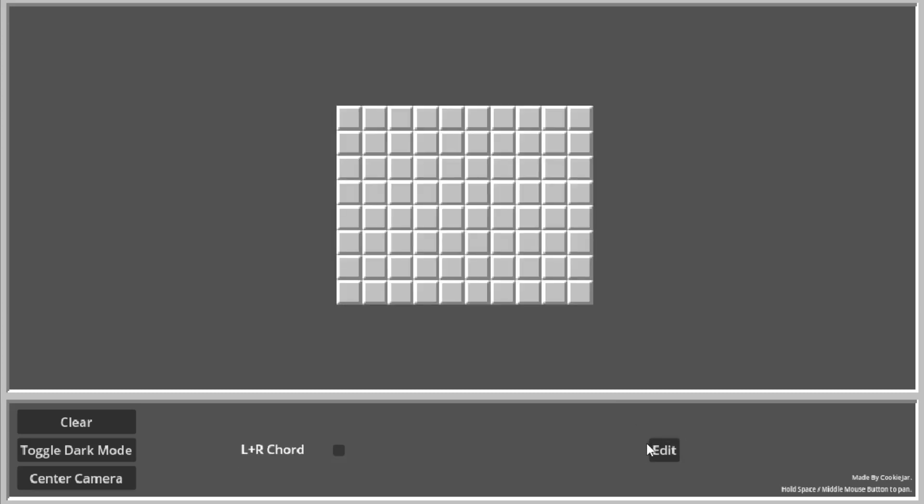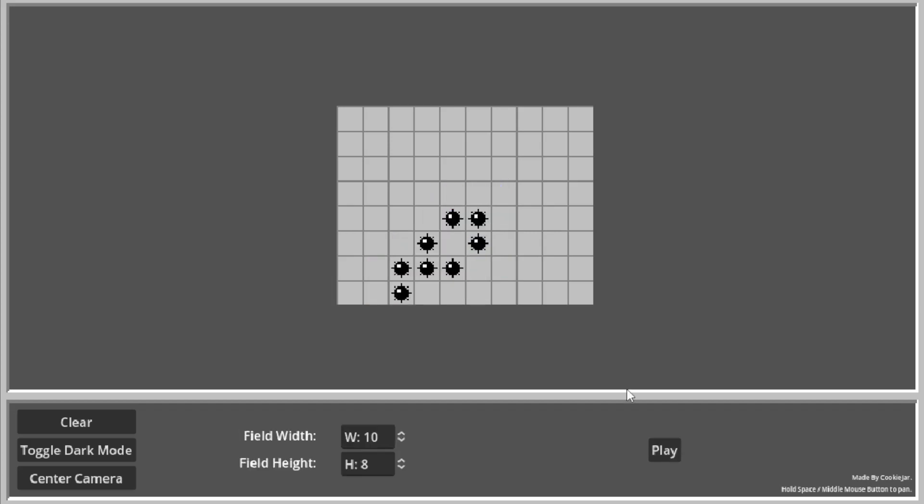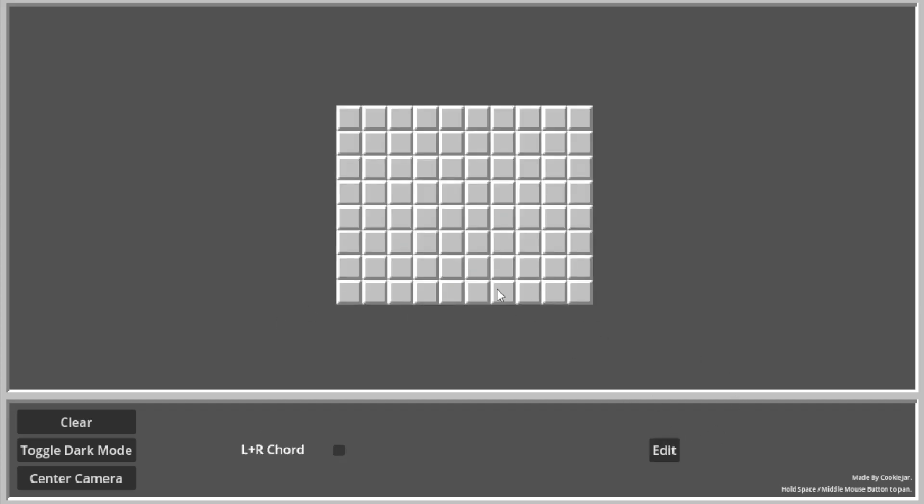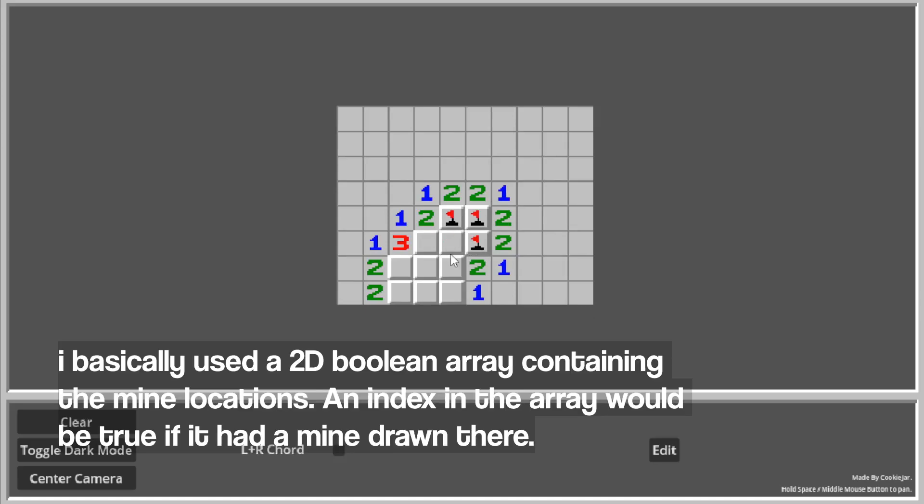Probably the hardest thing to get working with this. Getting these mines to actually carry over to here. That was not easy to figure out. But once I figured it out, it wasn't too bad.